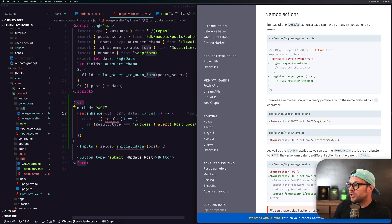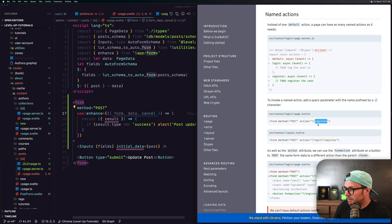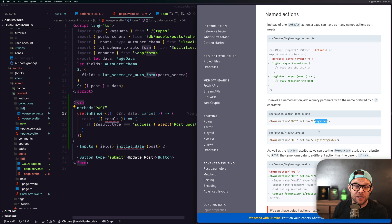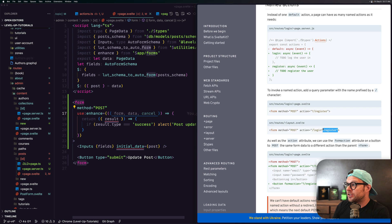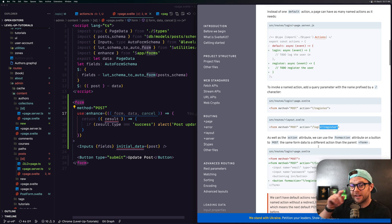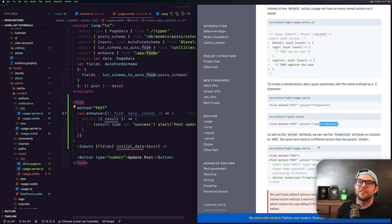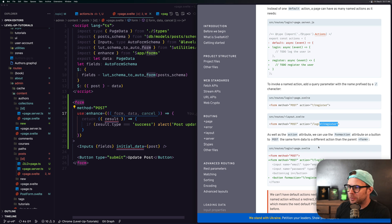So you just say question mark forward slash then the name of your action, and if you wanted to use a named action from another route you do the route question mark forward slash register. This is a query parameter, folks, this is nothing fancy. Some people might look at this and say more special characters, but it's a query parameter.